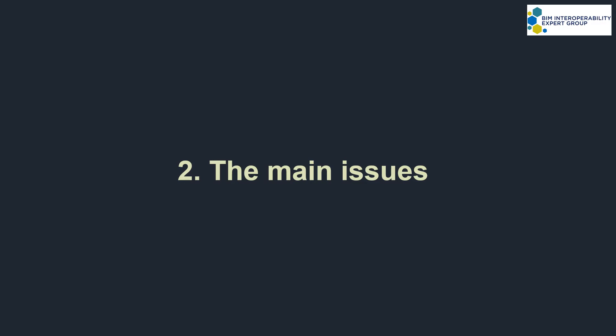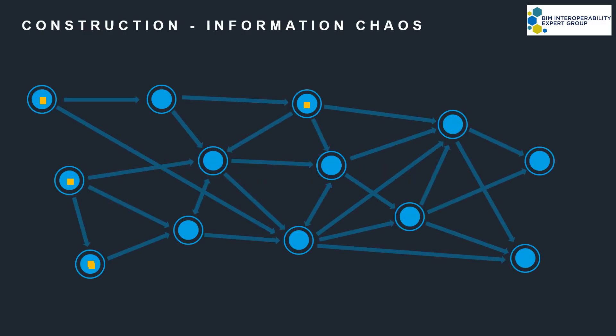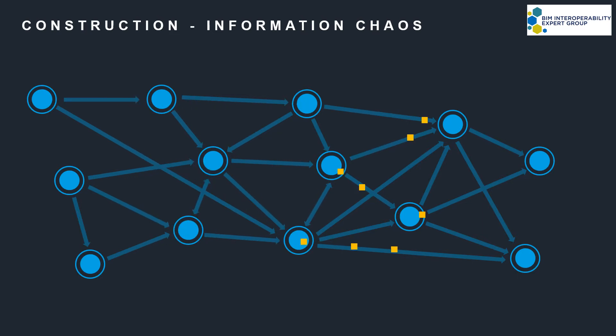Part 2, the main issues. We've just looked at one exchange, however projects are made of huge numbers of information exchanges, which generally move about in an ecosystem of chaos.